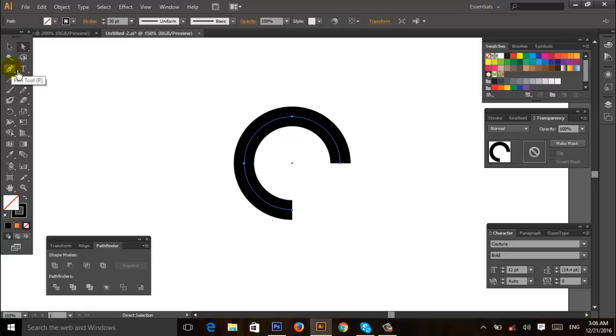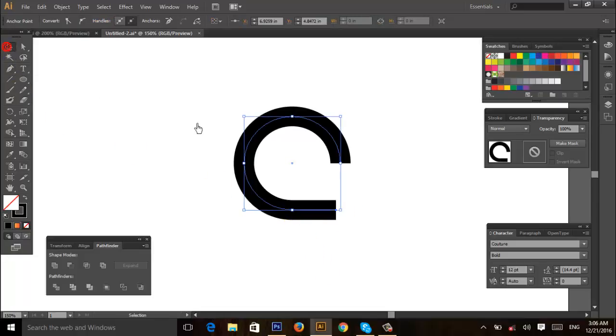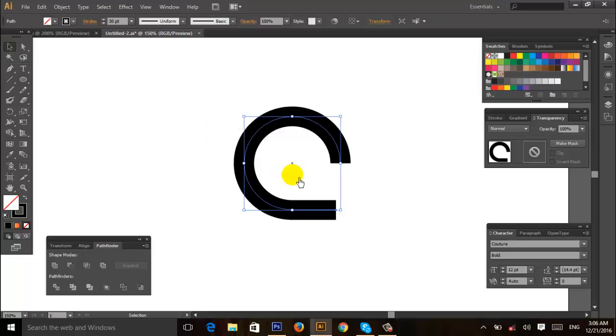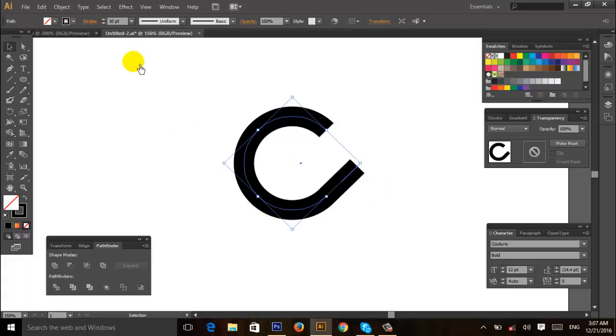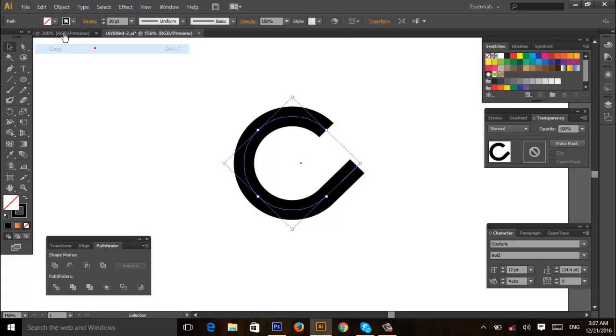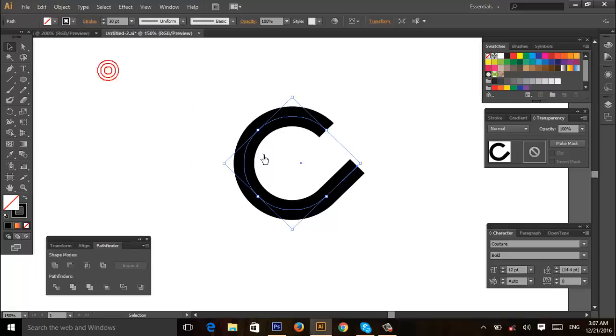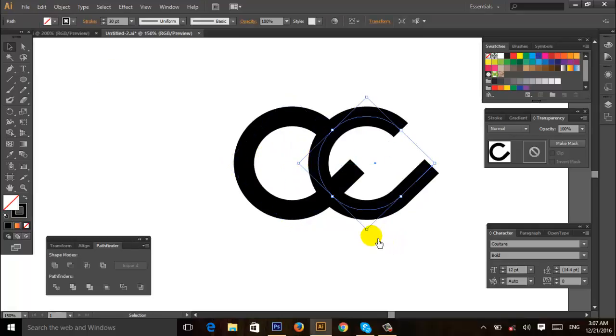Then select the pen tool, click here and increase the line like this. Then select this and rotate it. Then go to Edit, Copy, and Paste in Front. Drag it here and rotate.